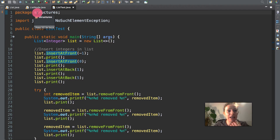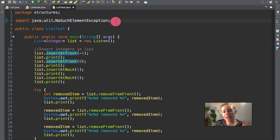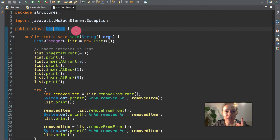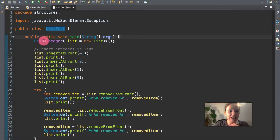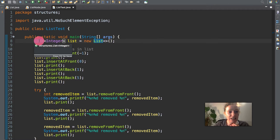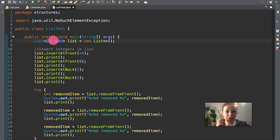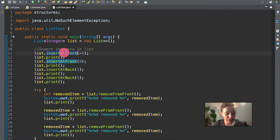So now we are going to look at what package it's in — it's in the structures package, lowercase s for packages. We import the NoSuchElementException which is going to be our thrown exception later on. The class name is ListTest with a capital L, and this is the main entry point where everything starts, the main thread of the program. Here we have a list — it says structures.List of Integer type, using Integer not the int primitive type, because these have to be a reference type.